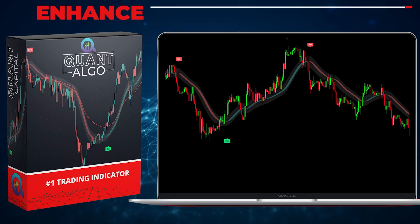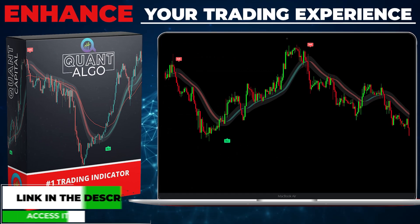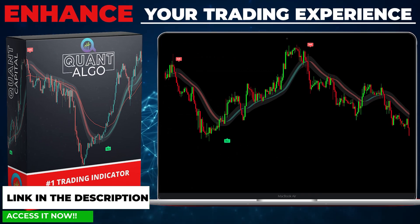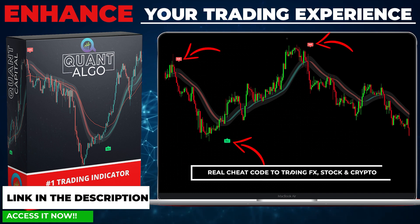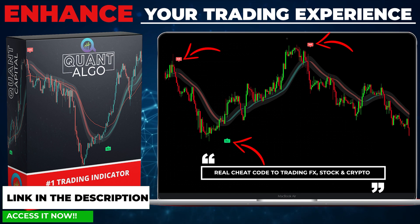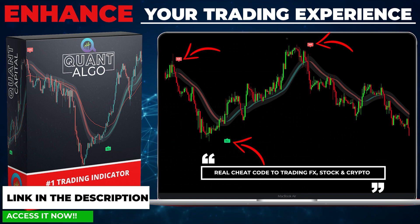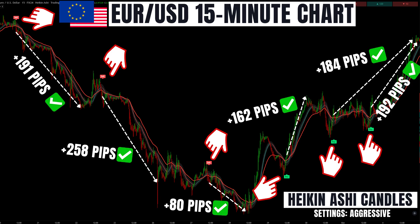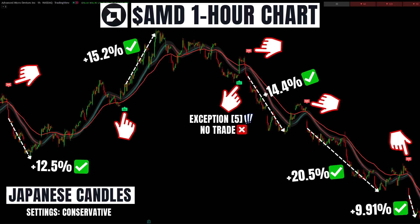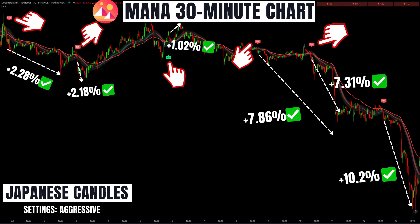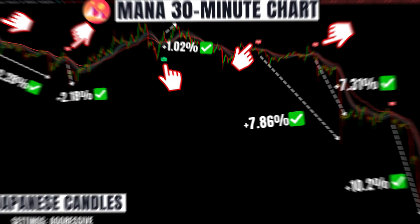We want to share with you our top private indicator, QuantAlgo, which can be used in combination with previously discussed indicators or on its own. This high-quality algorithm combines complex trading processes to tell you when to buy and when to sell, and was developed to enhance your trading experience. You can use it on any time frame for different asset classes. If you want to access QuantAlgo to get results fast, all links will be in the description and comment section below.